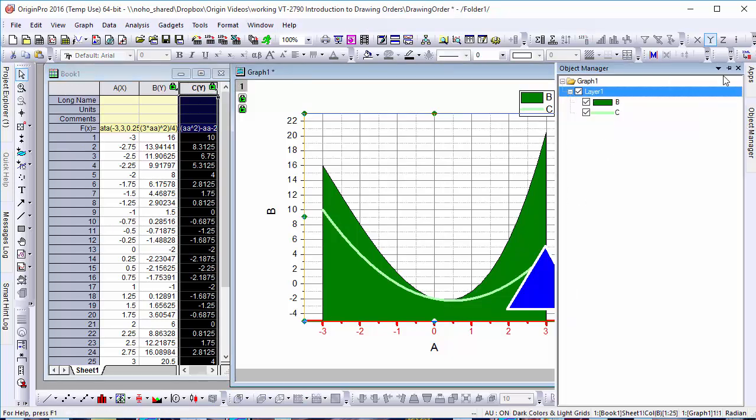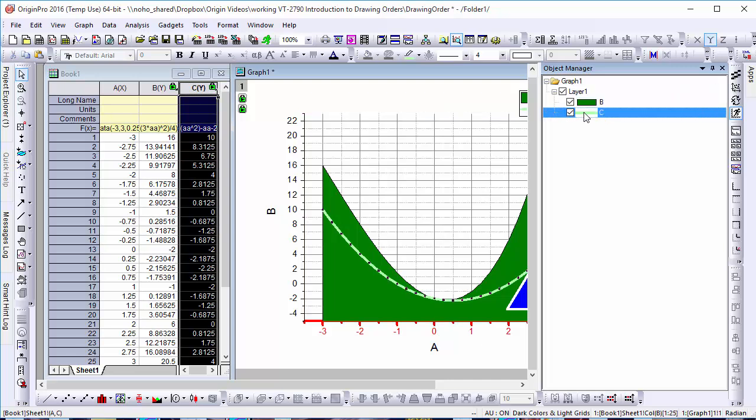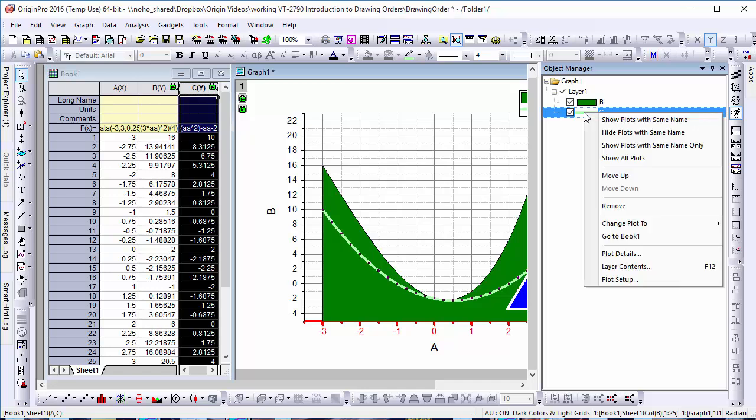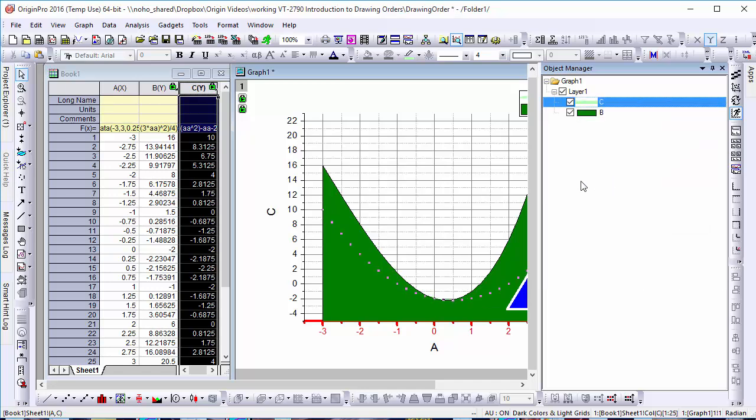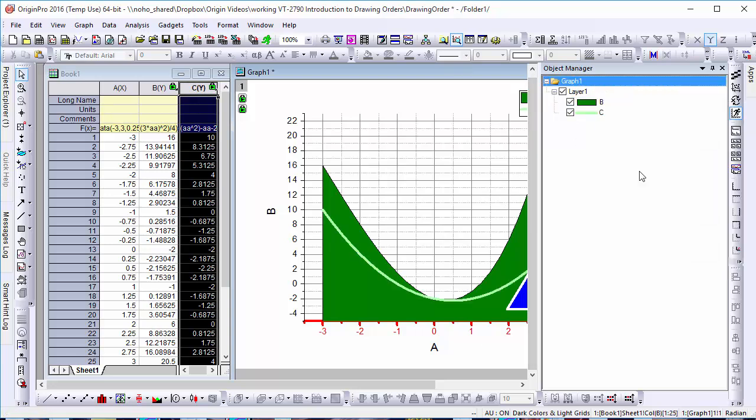However, when you open the Object Manager, you may notice that our new line is listed below the previous function. This is because Origin lists its plots in drawing order, so any object which appears on top of another will be listed last as it is the last object which the program draws.